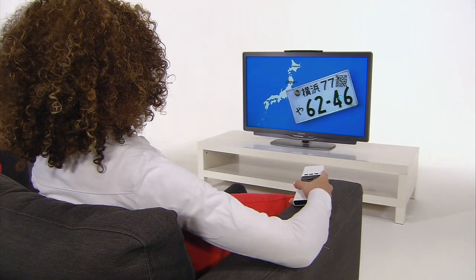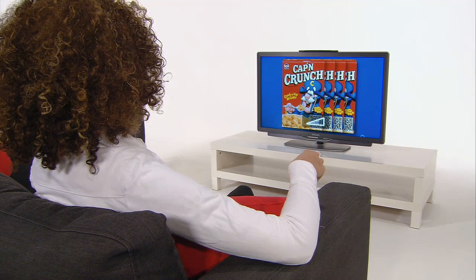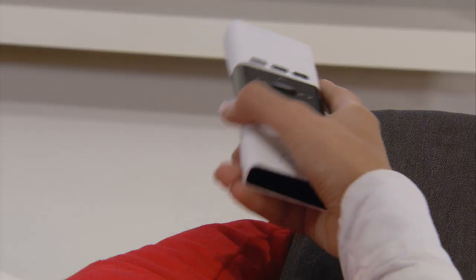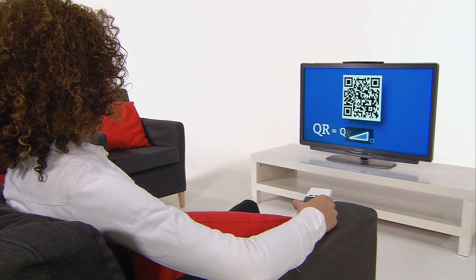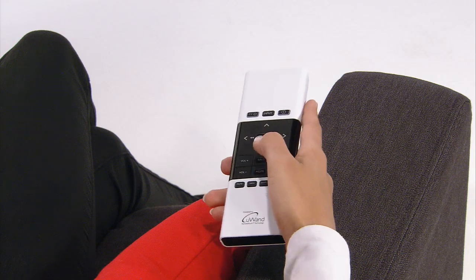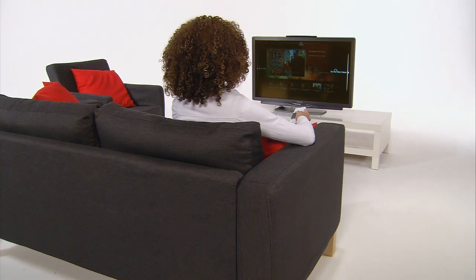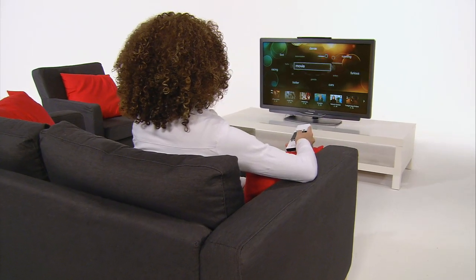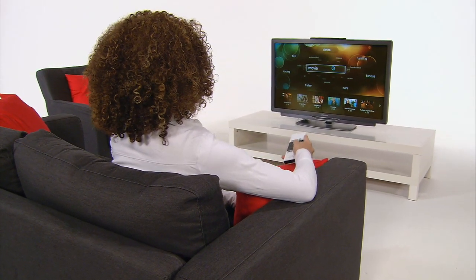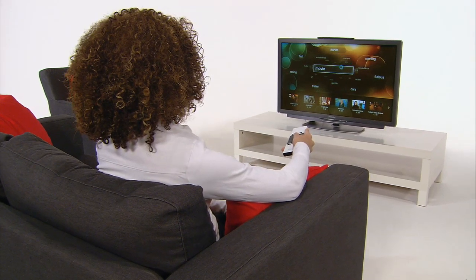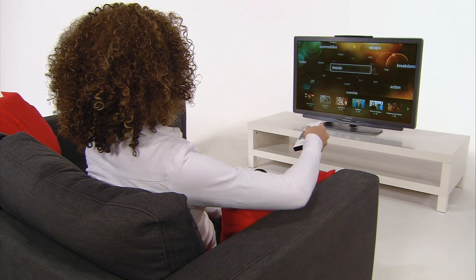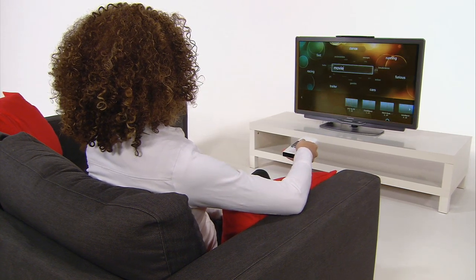With Uwand, you can control all the interactive services on your TV by simple movements. Just point at the screen or make a small gesture. Selecting items in the menu could not be easier. Uwand's direct pointing capability positions the cursor exactly where you point, making it possible to select items quickly, or simply make a gesture to go to the next menu or channel.